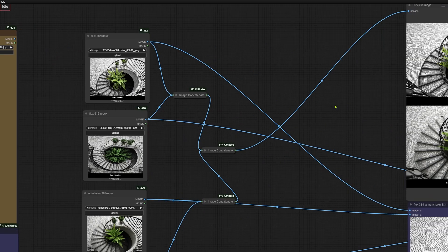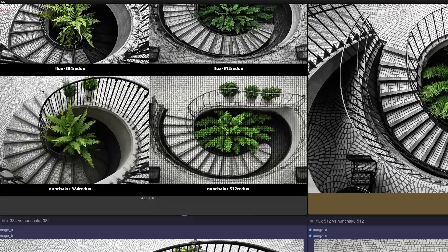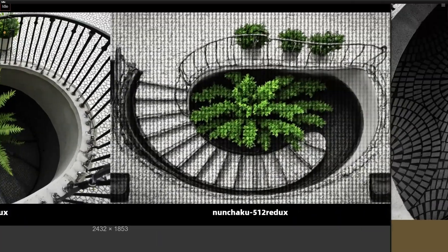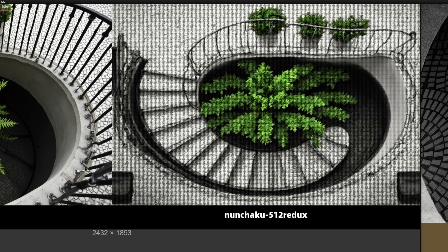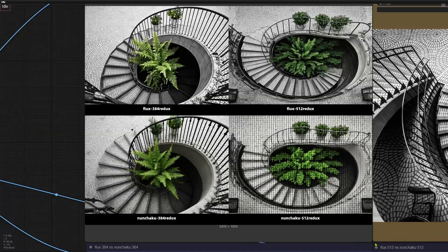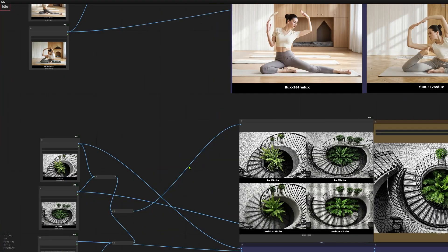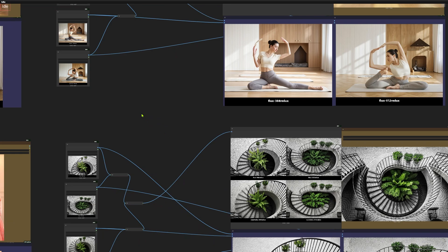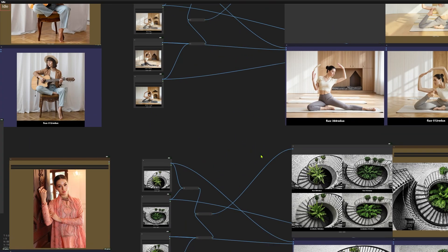If these examples aren't enough, let's go back to those staircase images from earlier. See how the texture gets totally scrambled in the Nunchaku and the Flex Redux versions? It's a pretty noticeable difference. Alright, so we know the new Flex Redux model is great at holding the composition together, but it tends to lose the fine details. On the flip side, the old Redux model keeps those details but struggles with the overall composition.